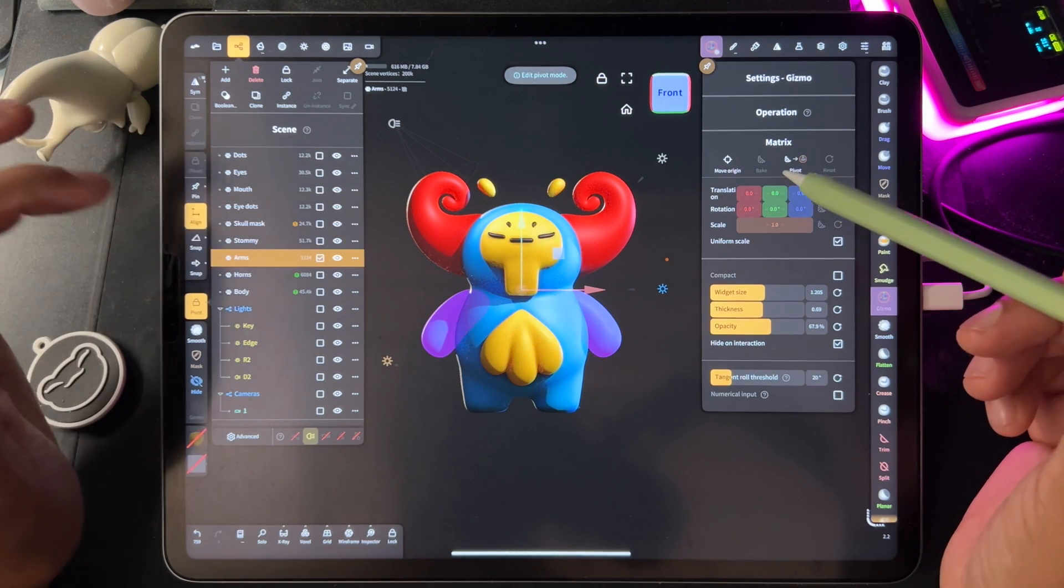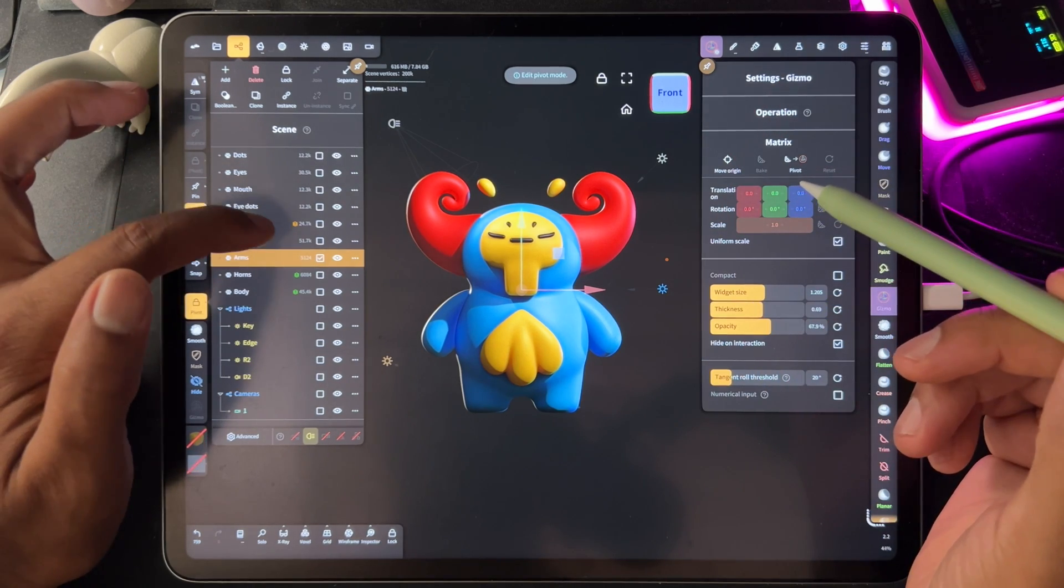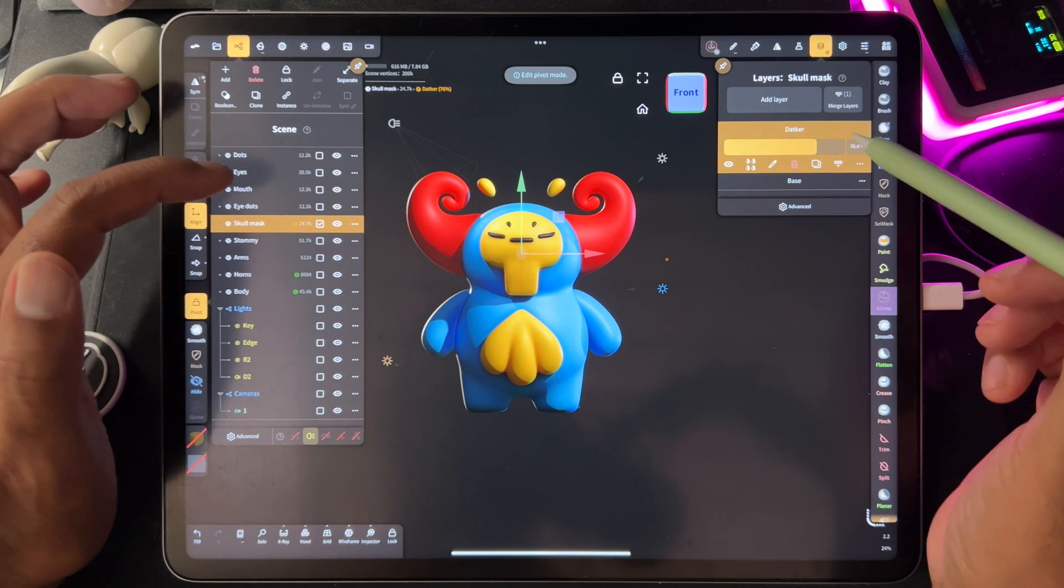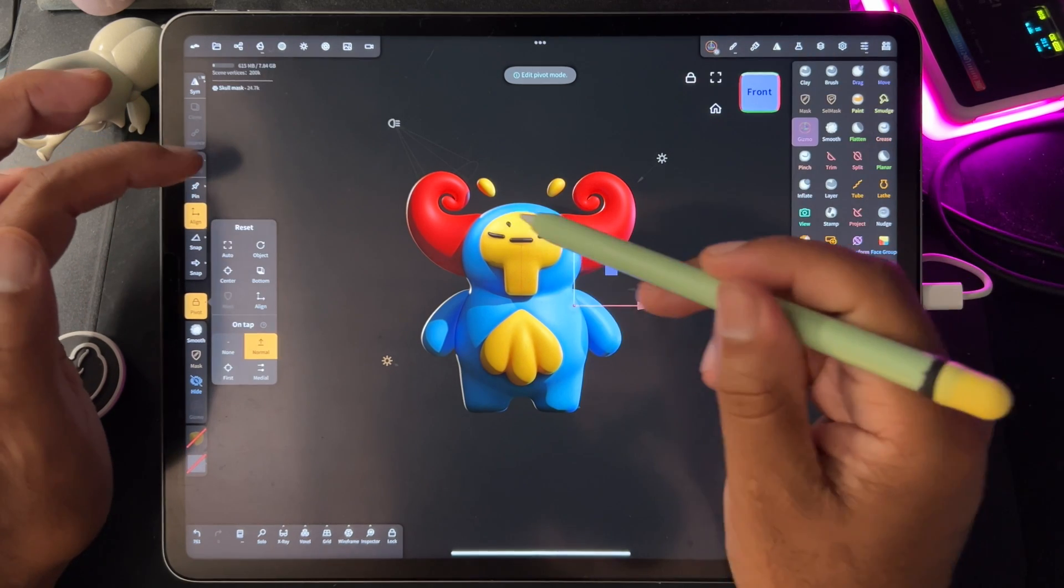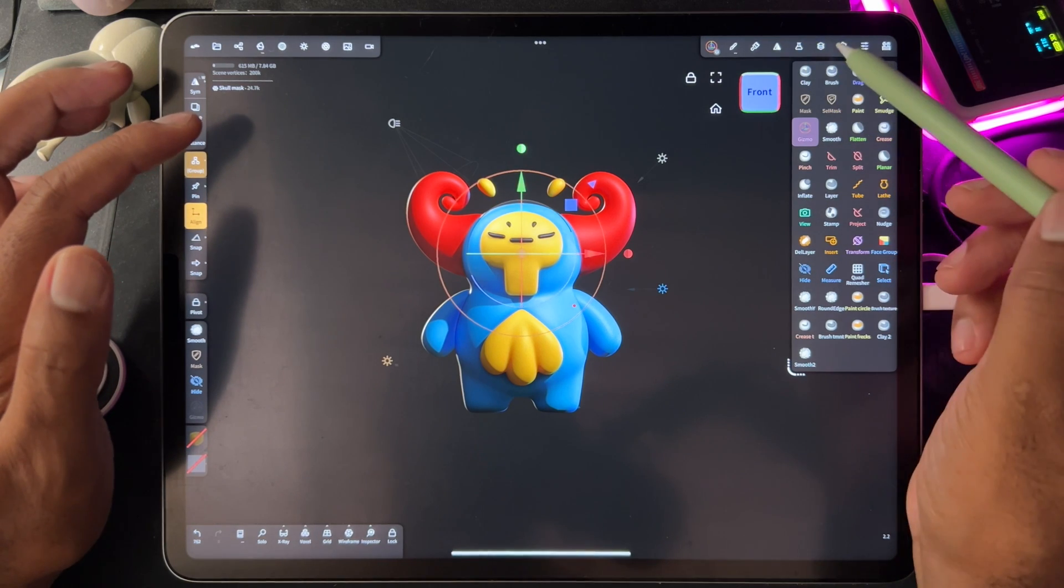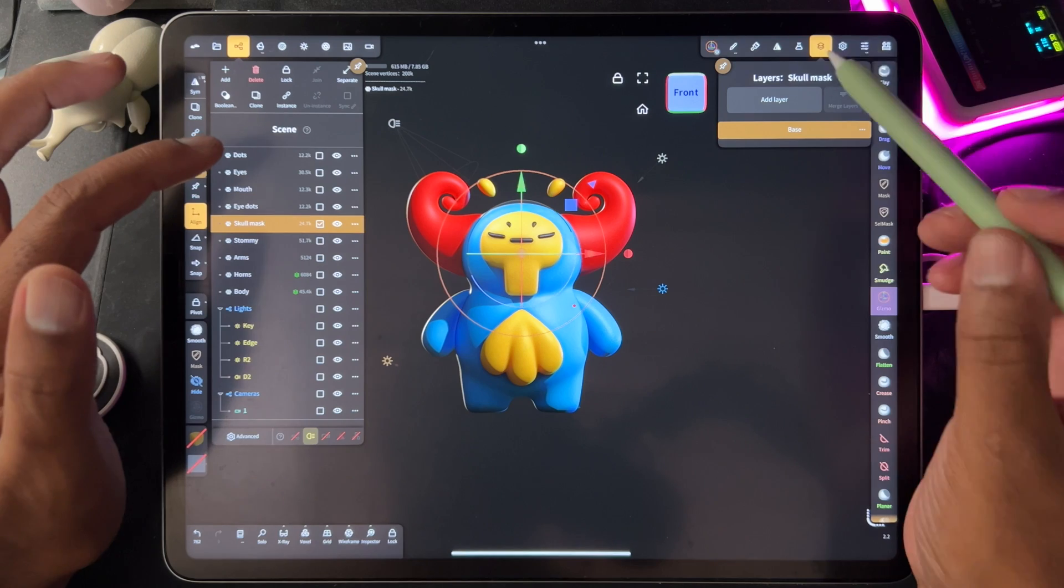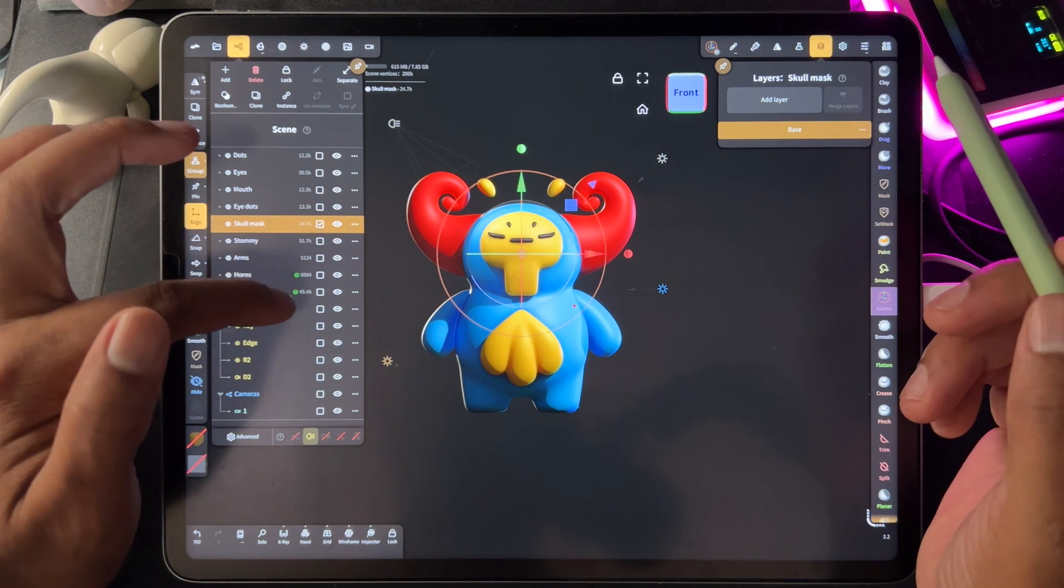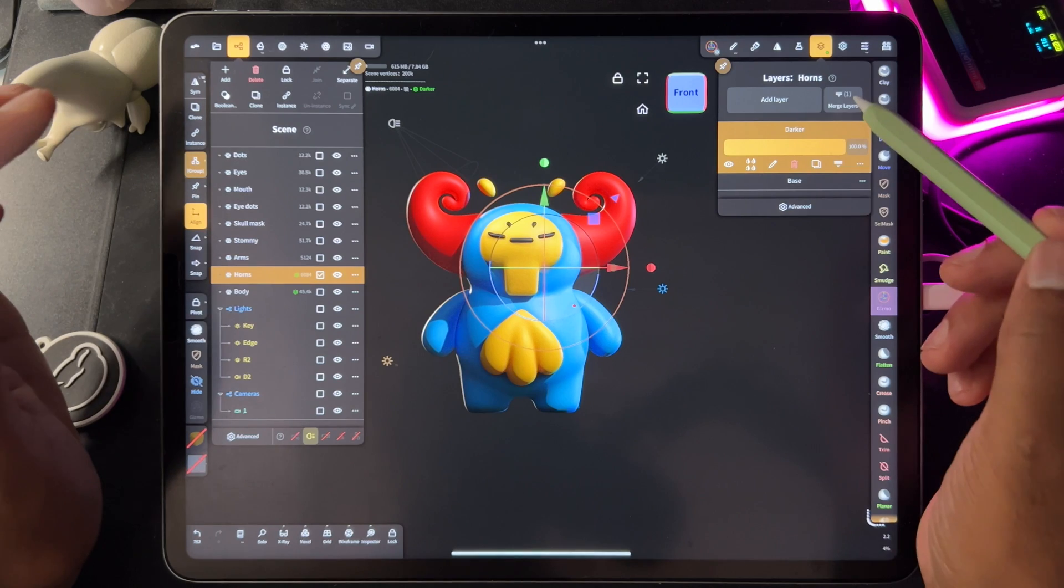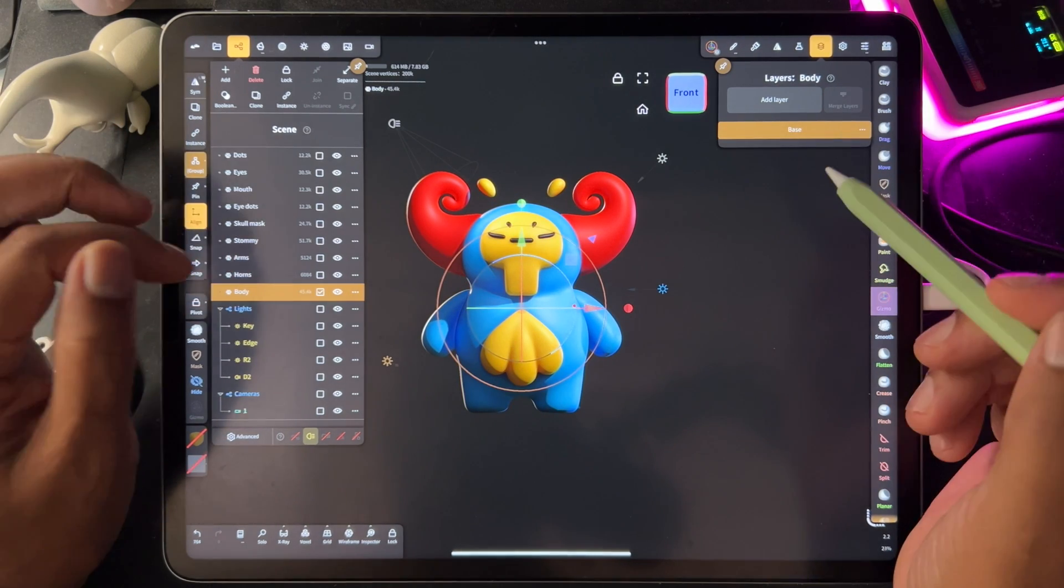The next thing you want to do is collapse all of your layers. So for example, the skull mask, we'll go to our layers and just hit merge all. Remember the body, that shading we did? We just want to go to layers and just make sure that everything is just one layer. So for example, if you go down to horns, you can see this little green. That means that there's layers there. So just go there, merge layers, go there, merge layers, and then you're all good.